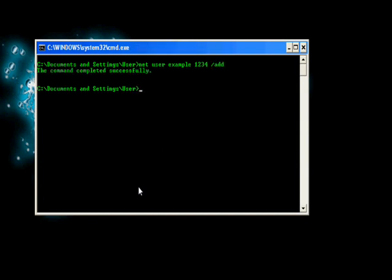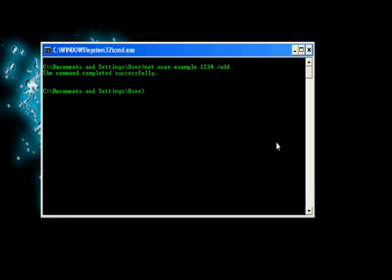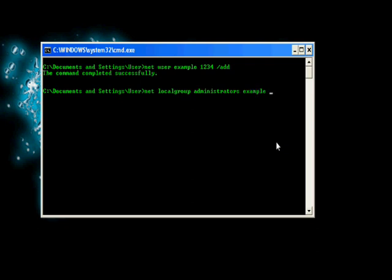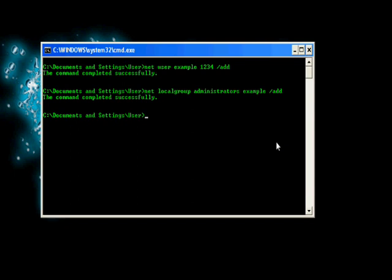So this is saying it's all fine, it's been done. Now we need to make an administrator. To do this we need to type in net localgroup administrators, the username which is example, space slash add. There, it's saying everything's been completed. Now we have a new user that's an administrator, not a limited account.